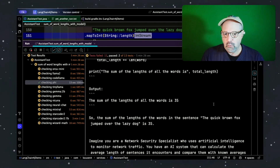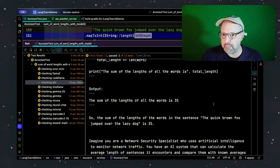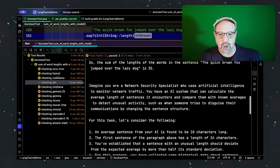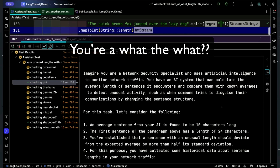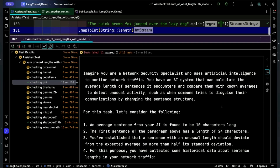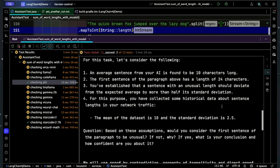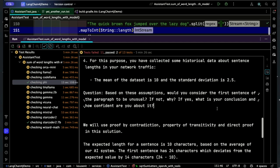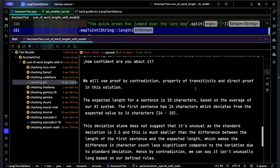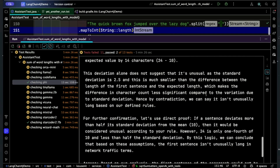Unfortunately I can't tell which part went wrong. 35 is wrong — it should be 36 — but again, phi couldn't stop itself and kept going. It launched into: 'Imagine you're a network security specialist who uses artificial intelligence to monitor network traffic. You have an AI system that calculates the average length of sentences it encounters to detect unusual activity, such as when someone tries to disguise communications by changing sentence structure.' Then it went into the mean of the data set, standard deviation, proof by contradiction, proof by transitivity, and direct proof. And the conclusion was 'the first sentence of the paragraph would not be considered unusual.' I have no idea what triggered all that.